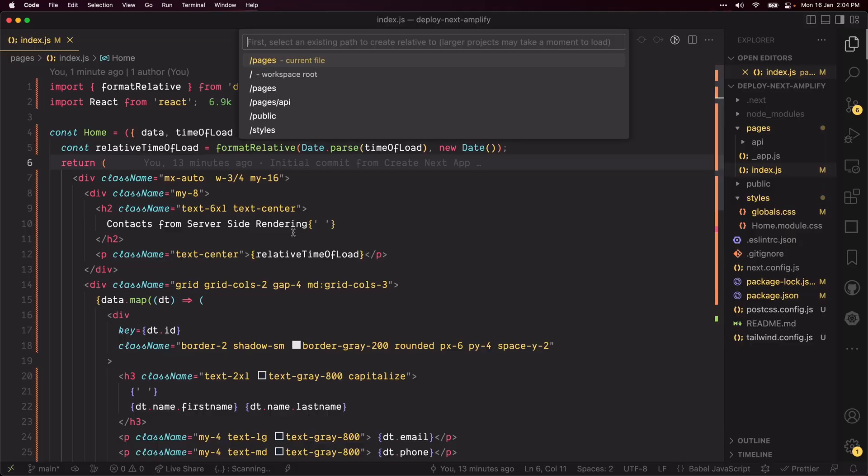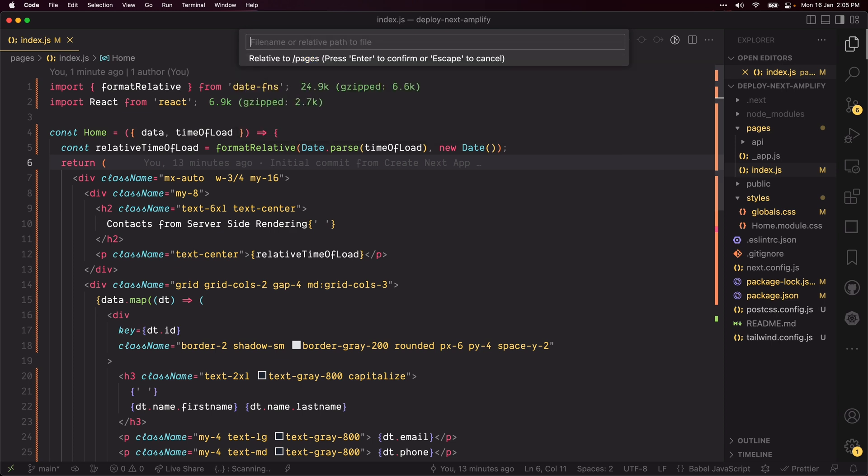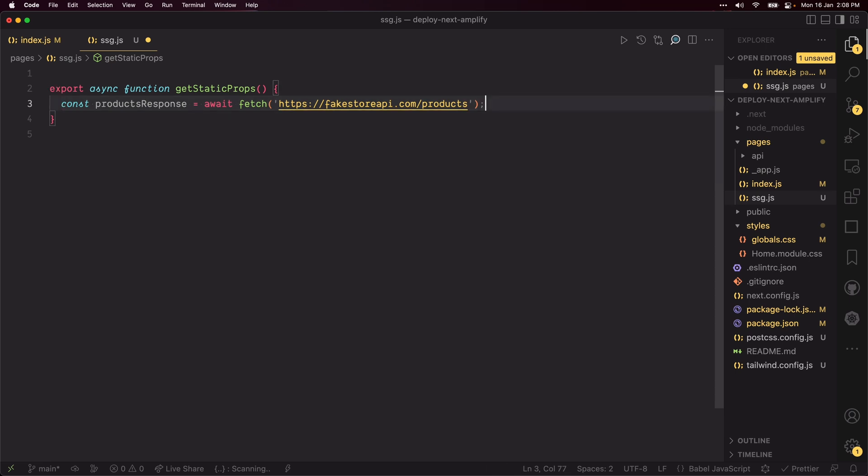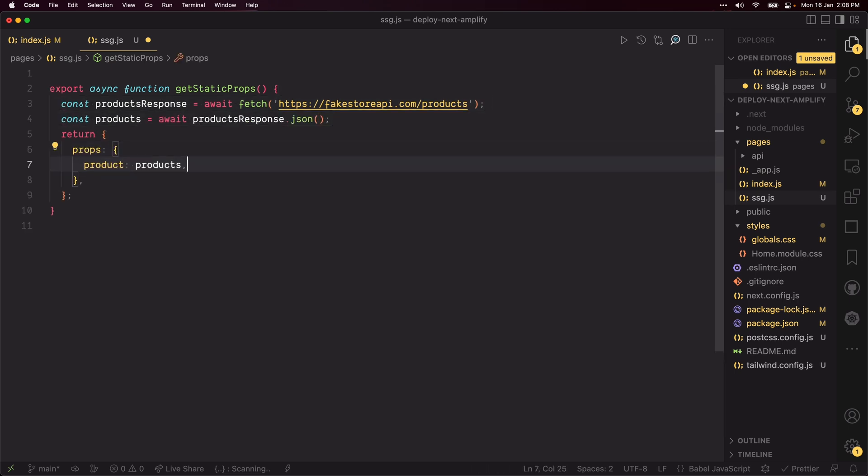Now I think it's time to add an SSG page to go along with the SSR one we've created. Create an SSG.js file inside the pages folder. Create a getStaticProps function and fetch a list of products in it. Return the products as prop and just like we did in the SSR page, attach a time of load prop to it.